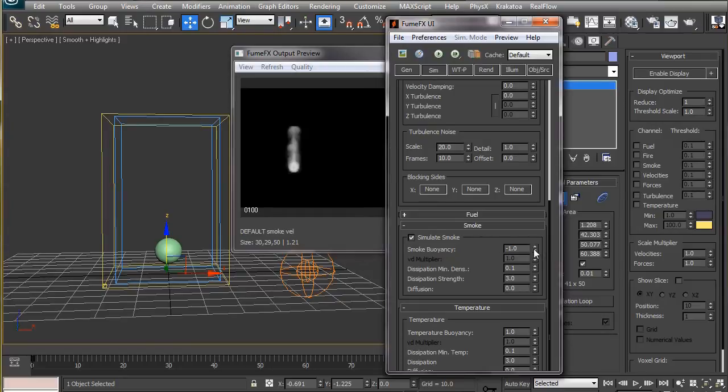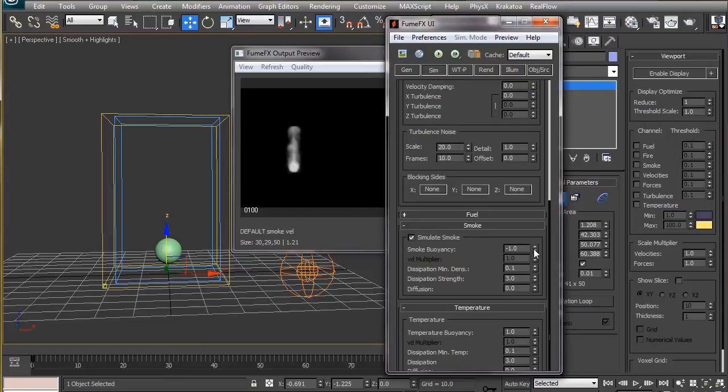The smoke buoyancy causes the smoke to rise or fall at a rate that we set here. Negative values will push upward and positive values will push the smoke downward. But in our animation we want the smoke to stay where it is, so we'll set this to zero.